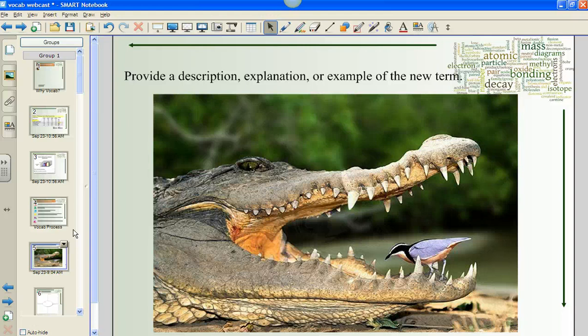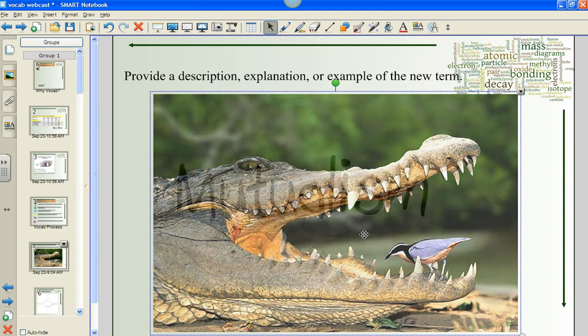The teacher might explain that the crocodile and a bird called the Egyptian plover have a relationship that exemplifies mutualism. The crocodile opens its mouth and invites the plover to stand inside. The plover picks things out of the crocodile's teeth. Both parties benefit — the plover gets fed and the croc gets its teeth cleaned. While explaining this relationship, the teacher might show images such as this found on the internet. Finally, after the discussion and the intrigue of the picture, the teacher would then show the word to the student.